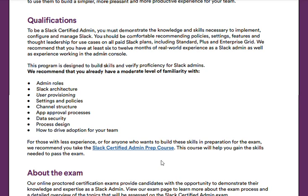I took this course myself, and from my experience it was a great course — it covered all these topics in detail.